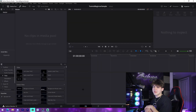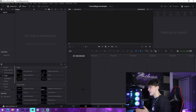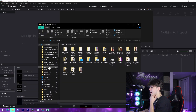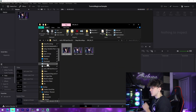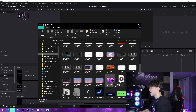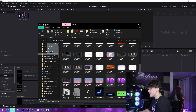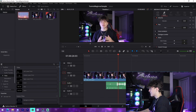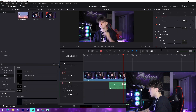Go over to the Edit tab — these three little lines up here — because this is where we'll be doing everything. From there, grab your sample footage and drag it directly into the timeline, just like this. And just like that, we have our footage in the timeline.